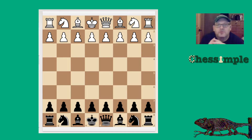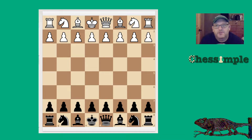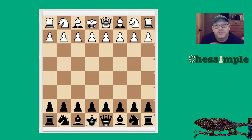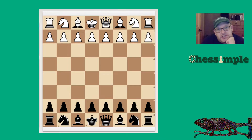A loyal subscriber of the channel played the Chameleon Slav in an OTB FIDE rated tournament recently. He sent me the annotation of the game and his thoughts, and I thought I would make a video to examine the opening.